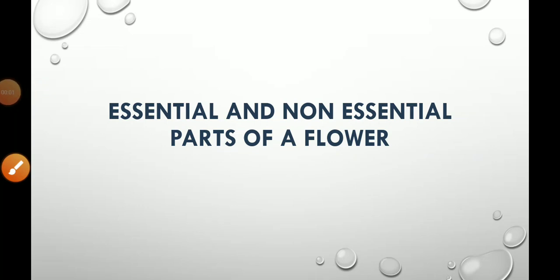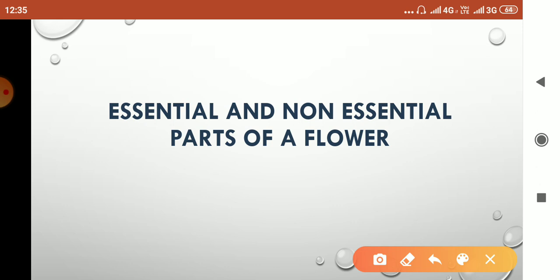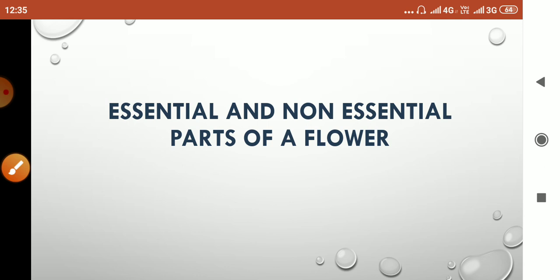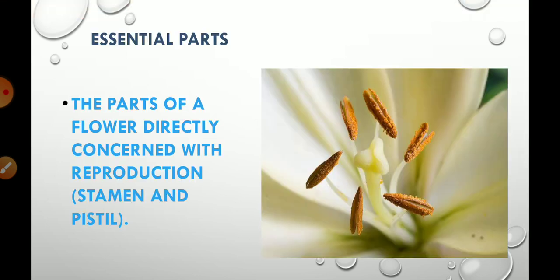Let's start with essential and non-essential parts of a flower. Children, I have already discussed the structure of a flower and told you that there are four whorls present: calyx, corolla, androsium, and gynecium. Androsium and gynecium are the reproductive whorls, whereas calyx and corolla are the helping whorls.